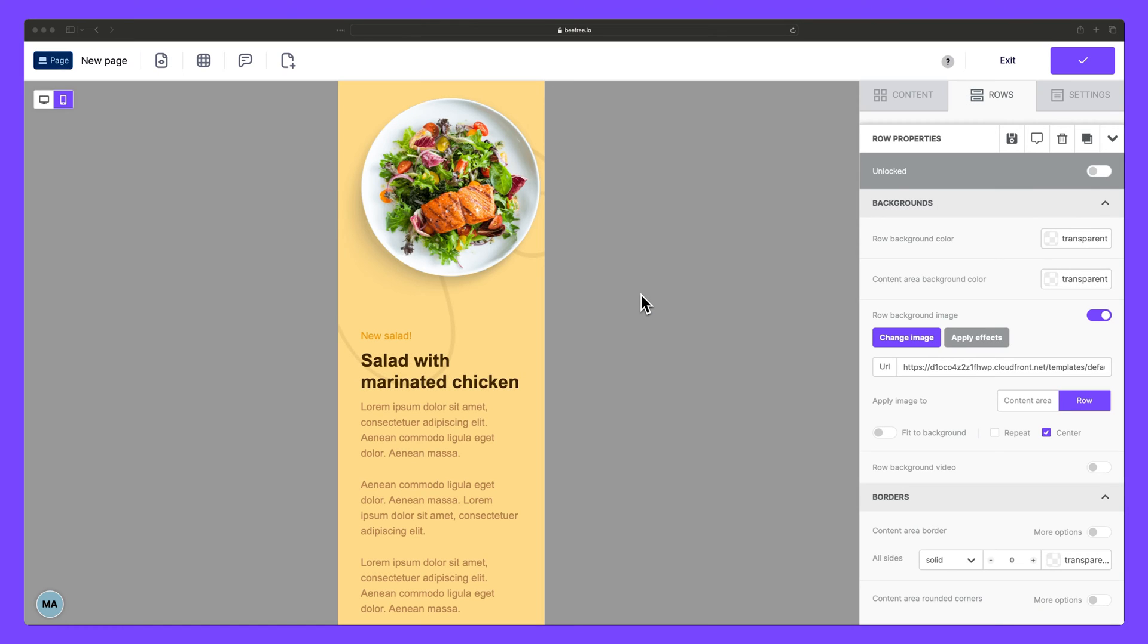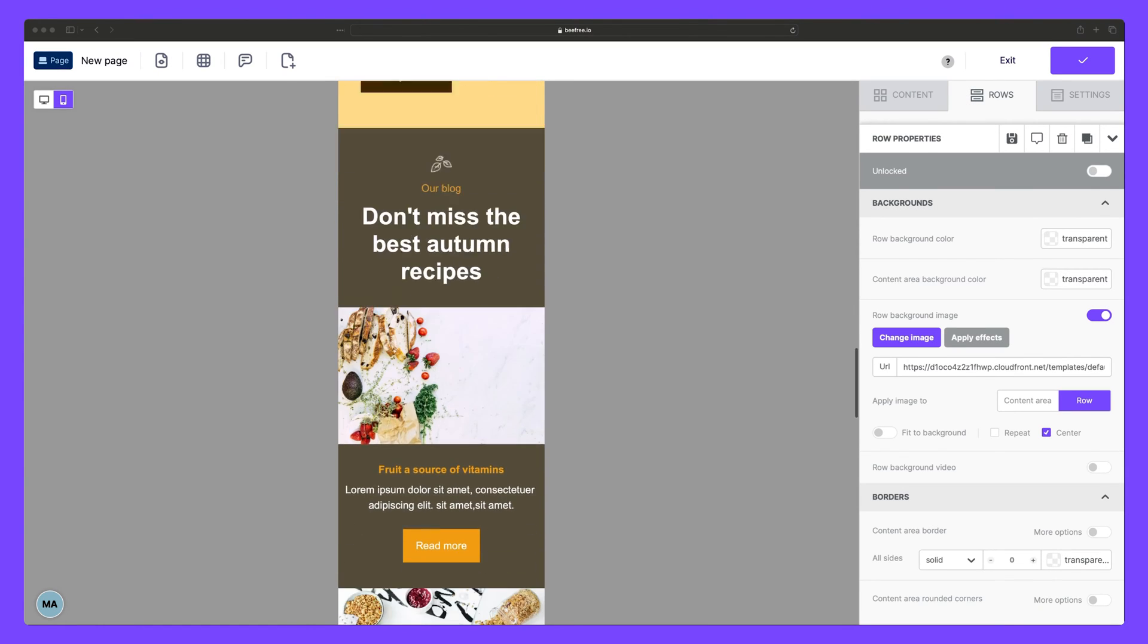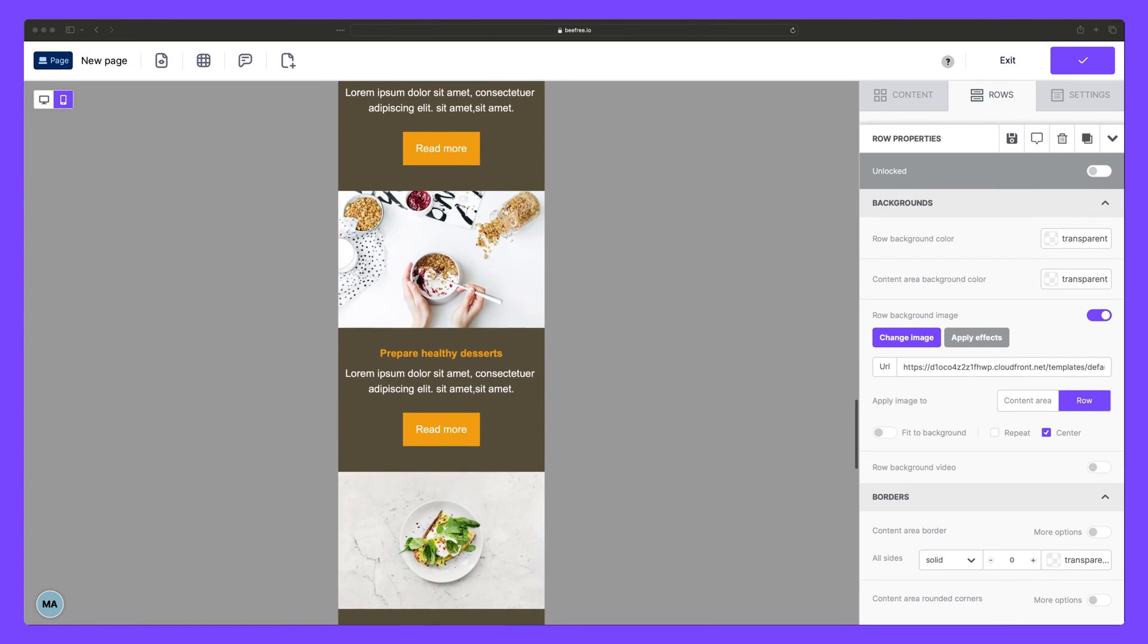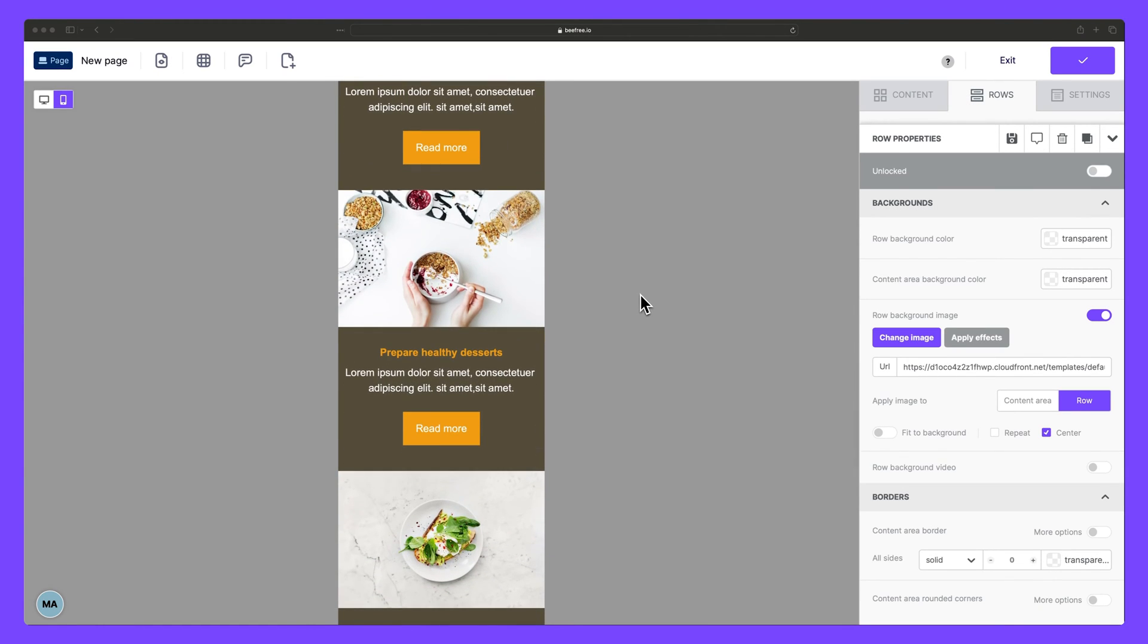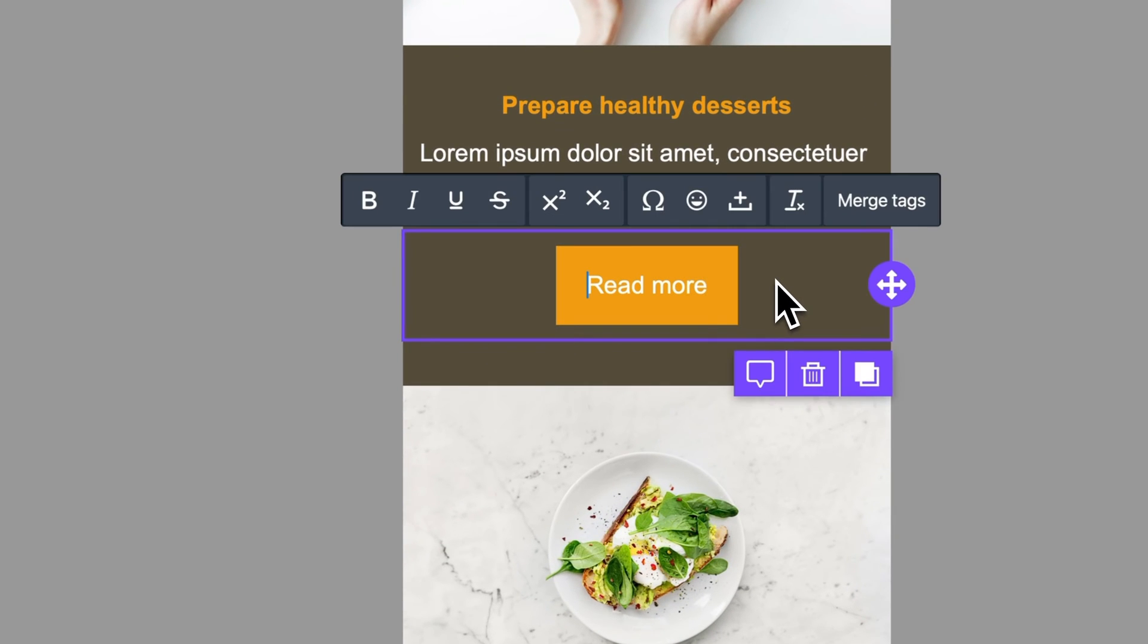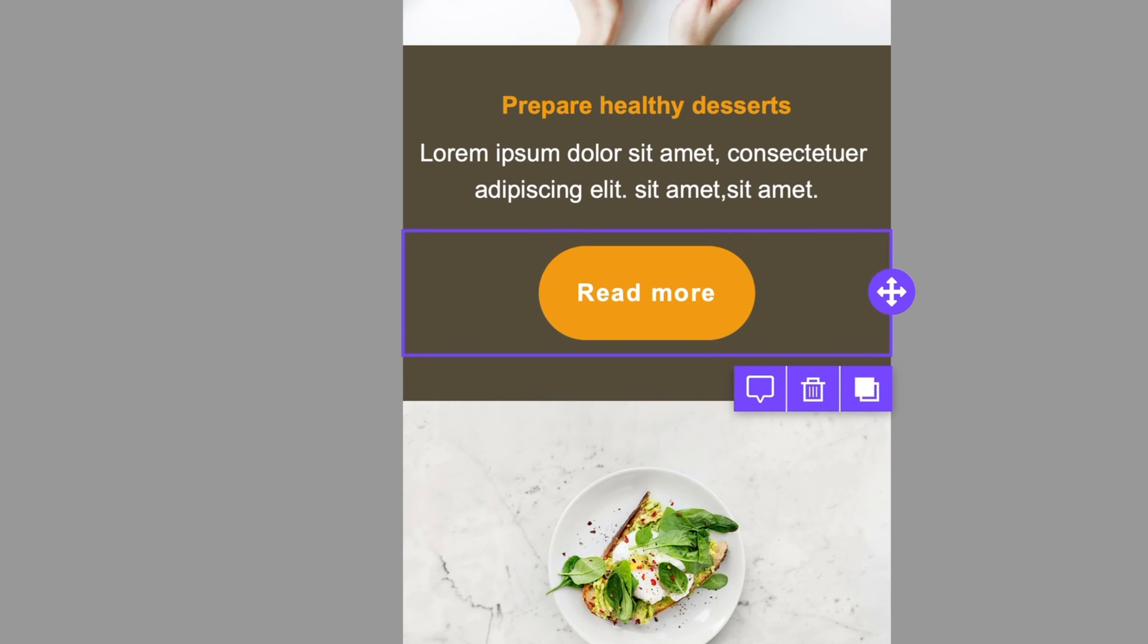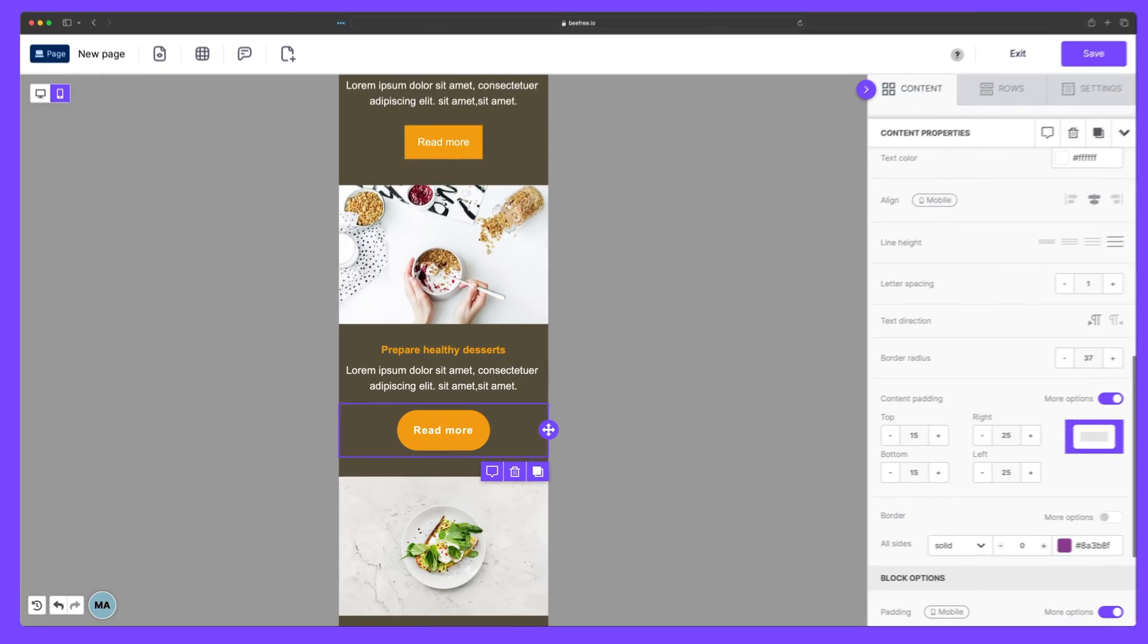Secondly, CTAs make it easy for readers to interact with your content. For instance, a landing page could have a CTA like read more to entice audiences to explore further and visit your blog or website.